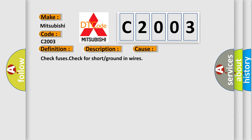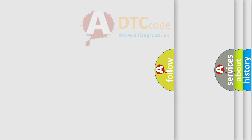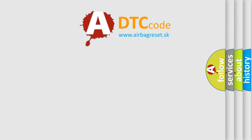Check Fuses. Check for Short or Ground in Wires. The Airbag Reset website aims to provide information in 52 languages.